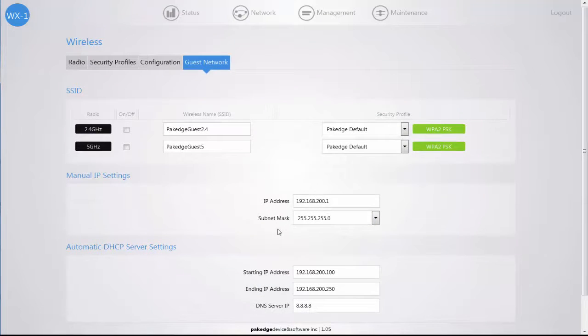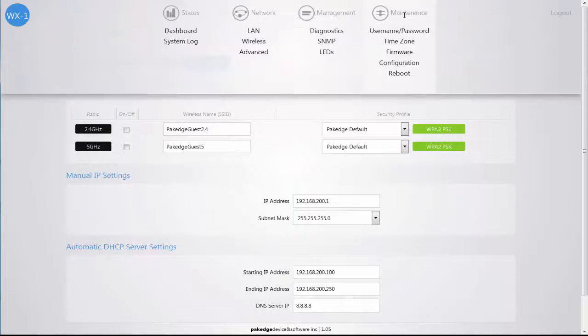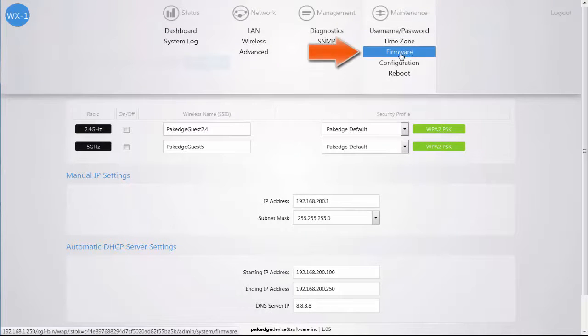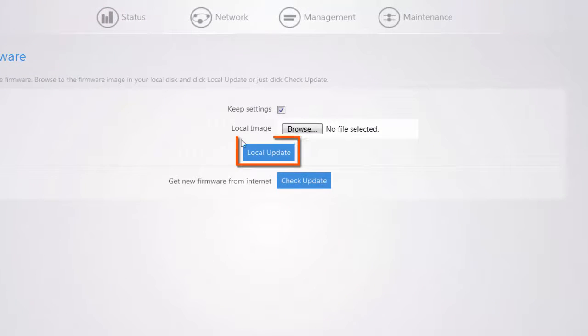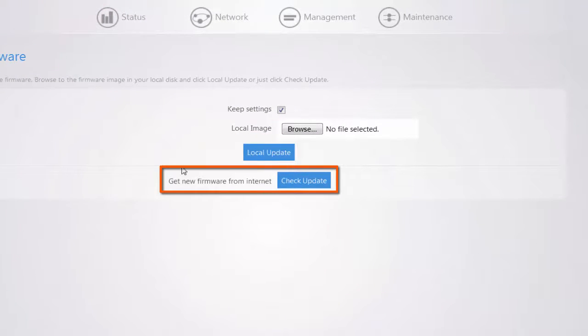If you want to update your firmware for your WX1 access point, you can go to the firmware menu and you have two options. You can update locally or you can update from the cloud using the check update button.